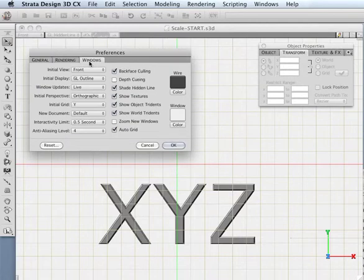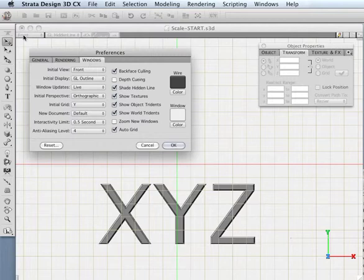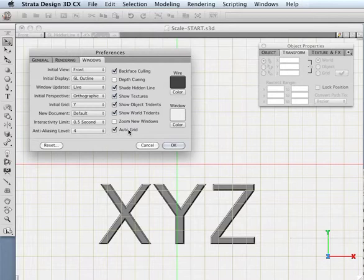and these allow you to customize the way you interact with Design 3D in various ways, most having to do with the way your window looks and behaves. Probably the most important parameter that I want to make sure you have enabled is Auto Grid.